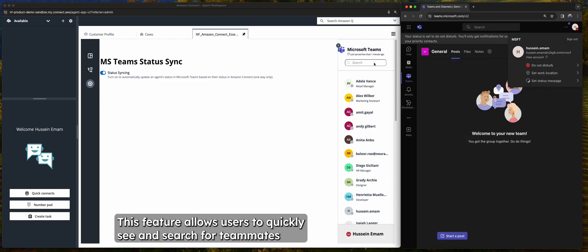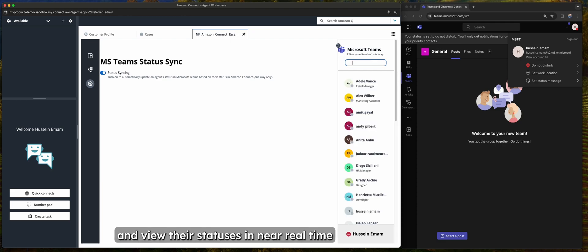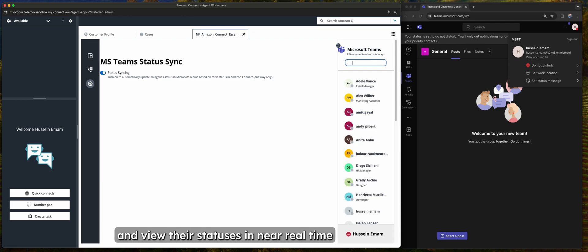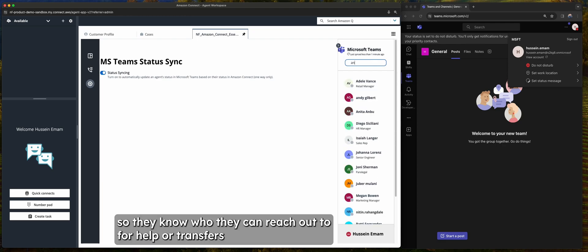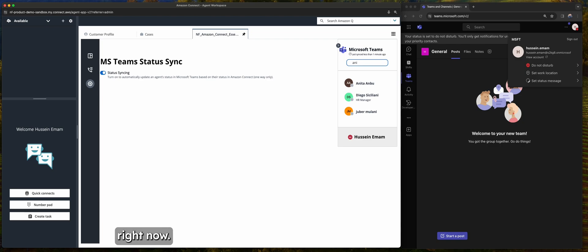This feature allows users to quickly see and search for teammates and view their statuses in near real time so they know who they can reach out to for help or transfers right now.